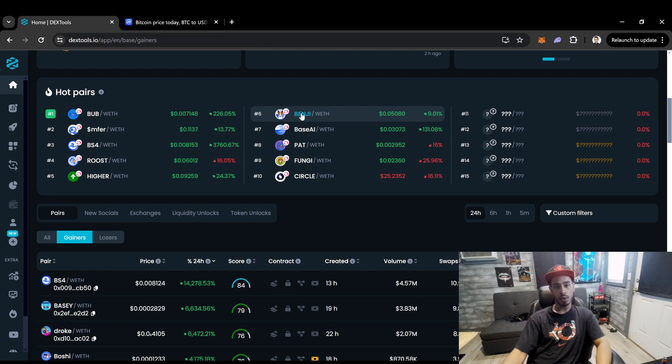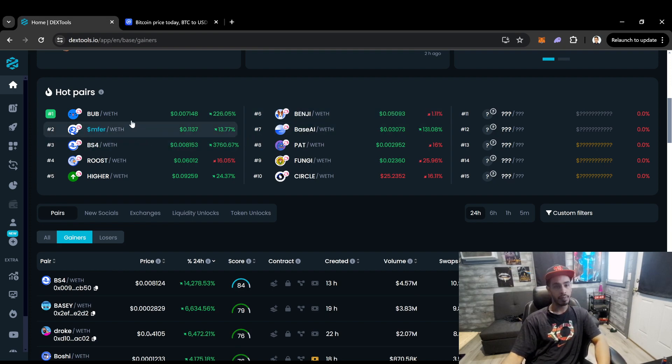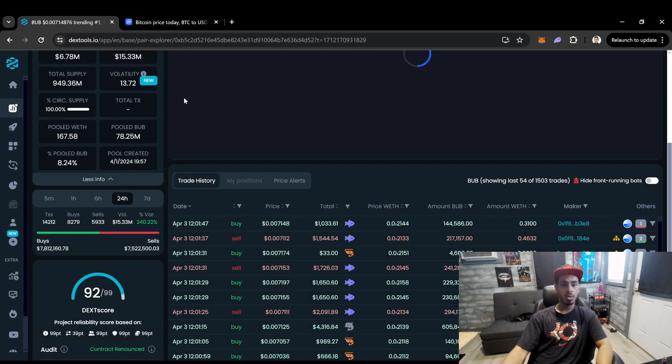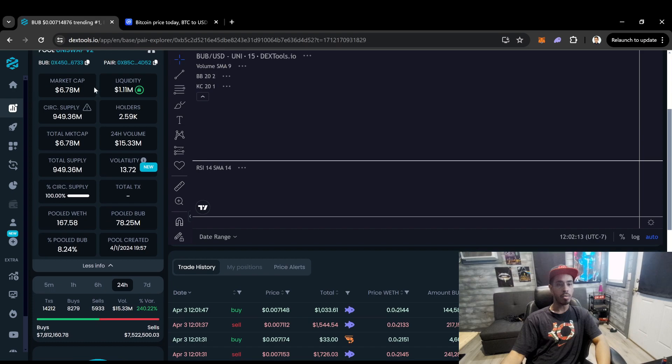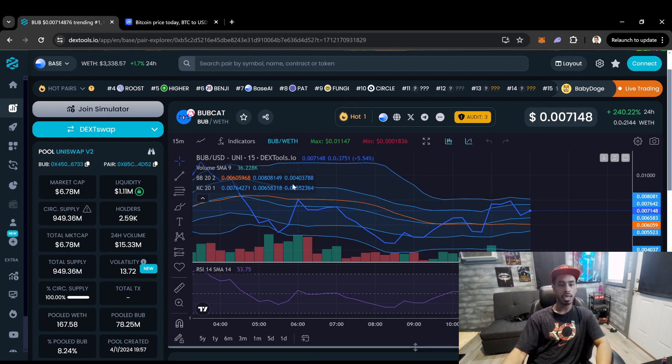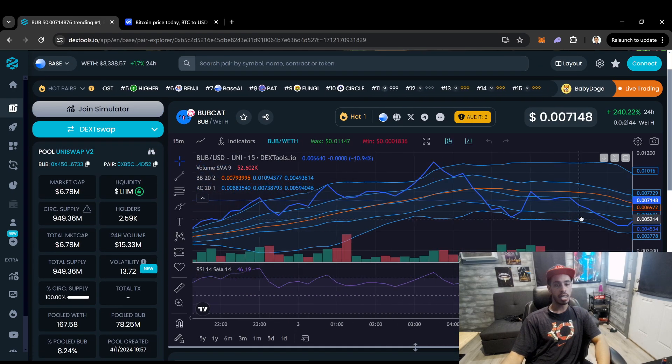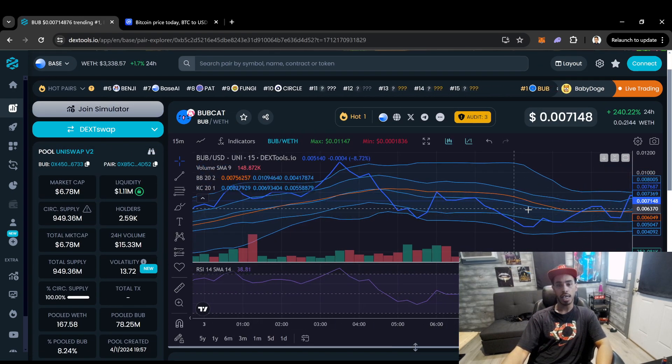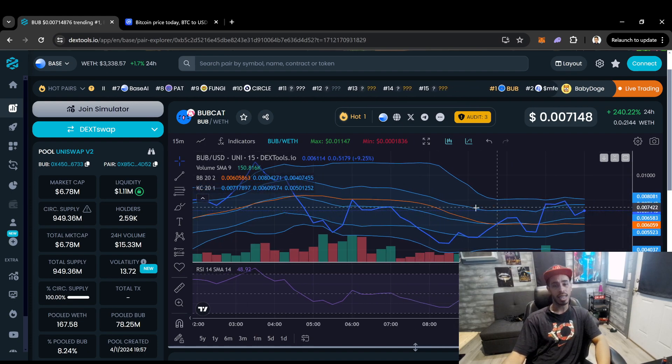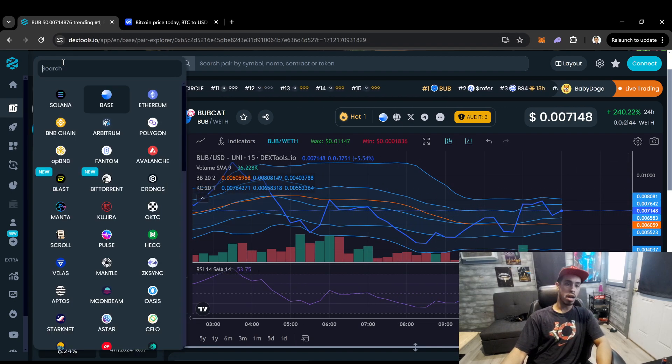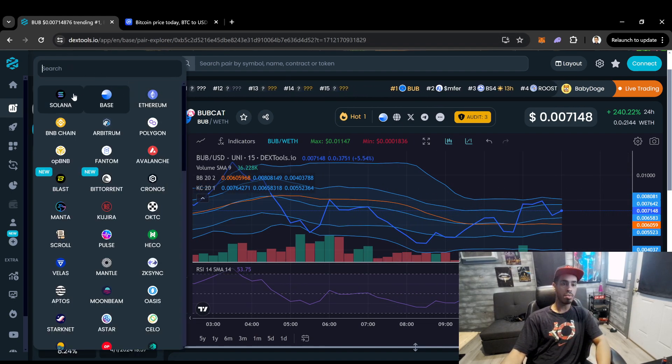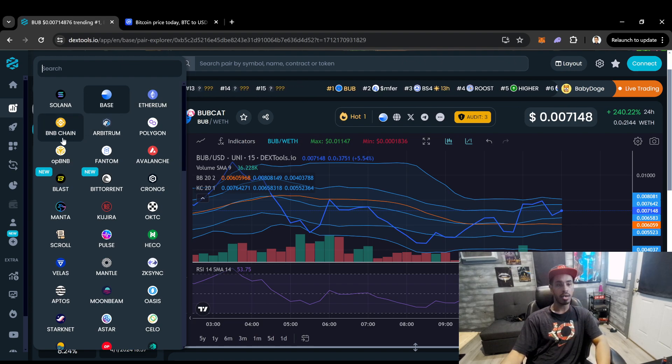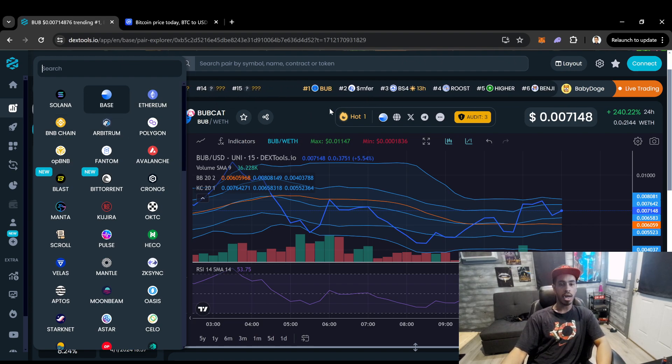So like, we'll just take, I don't know, we'll take this one. We'll see what's going on with Bubb because it's the number one right now, right? So this is the coin on the Ethereum blockchain that's getting the most eyes. And again, guys, we're able to check all these blockchains. So we got Solana, Base, Ethereum, Binance.